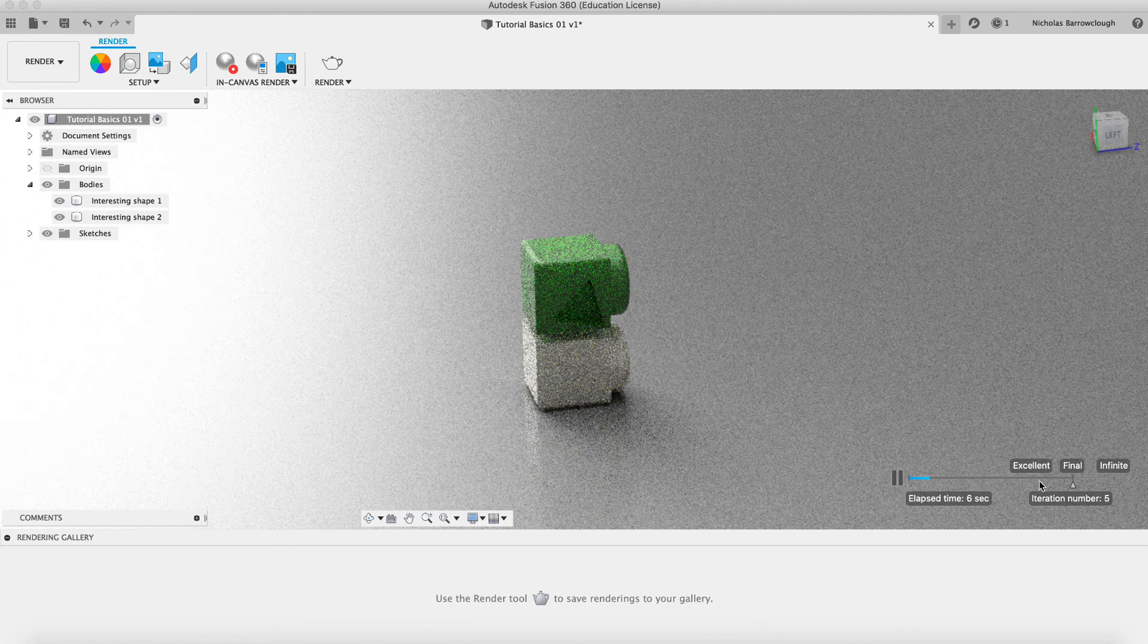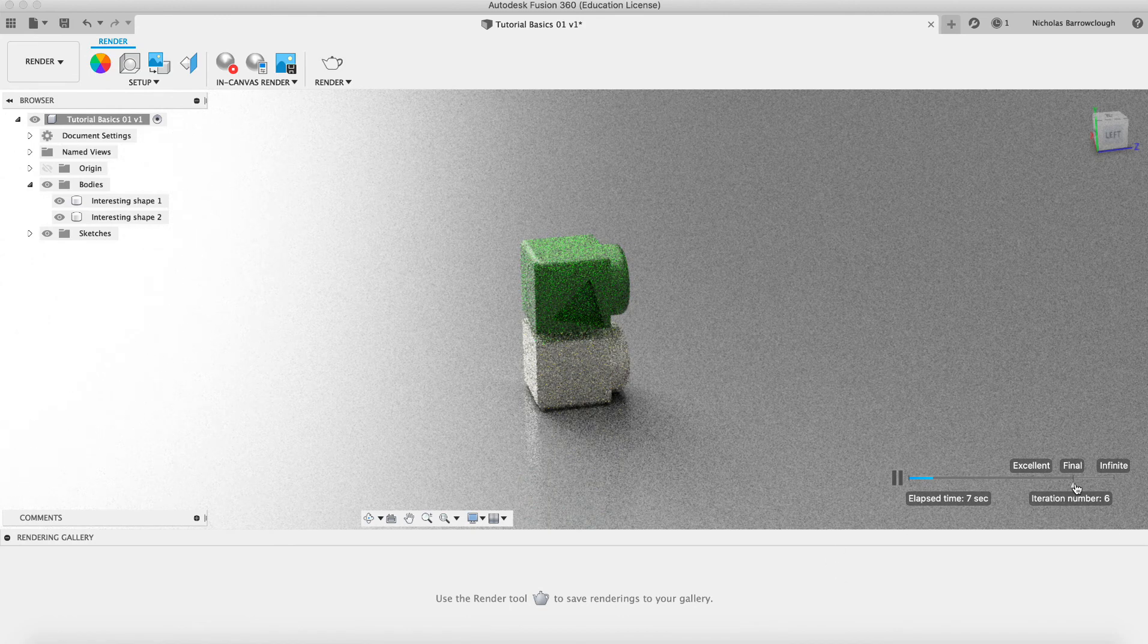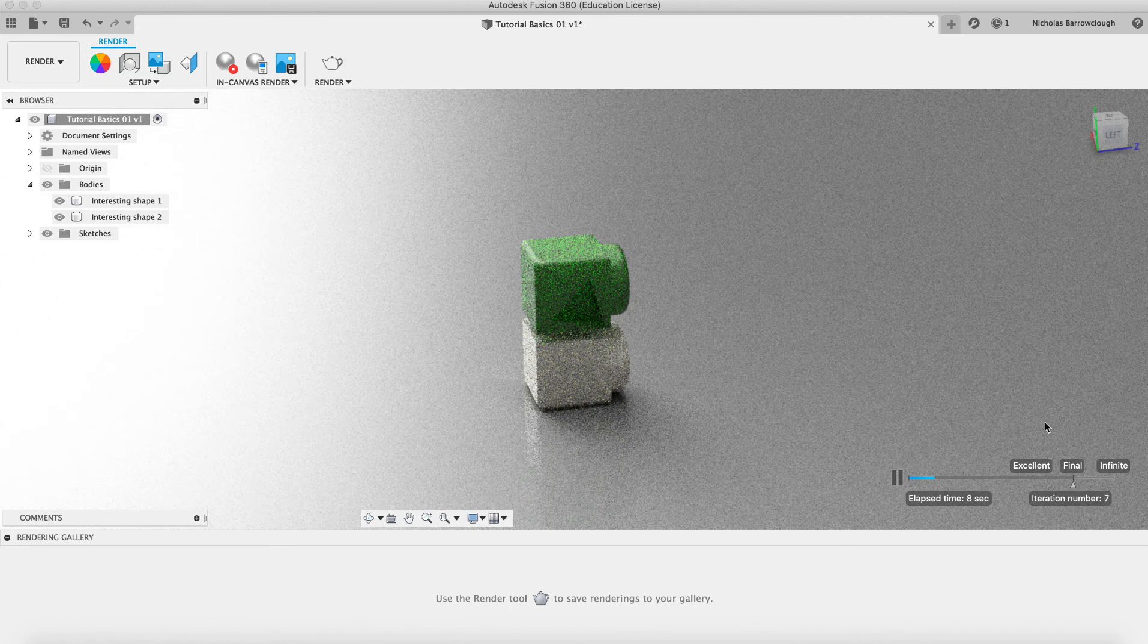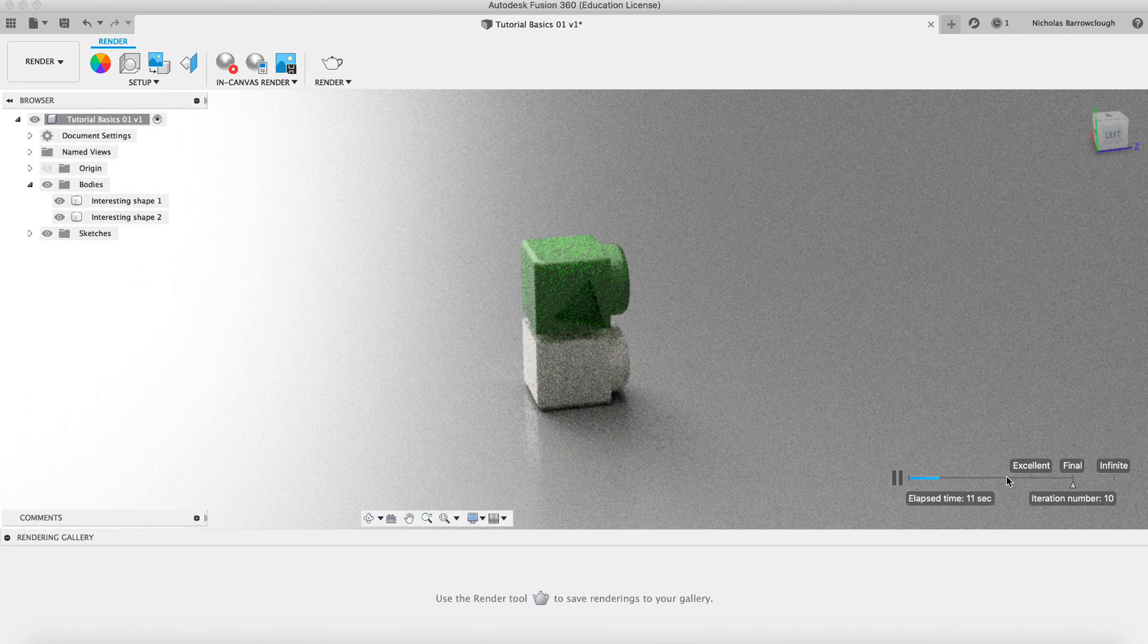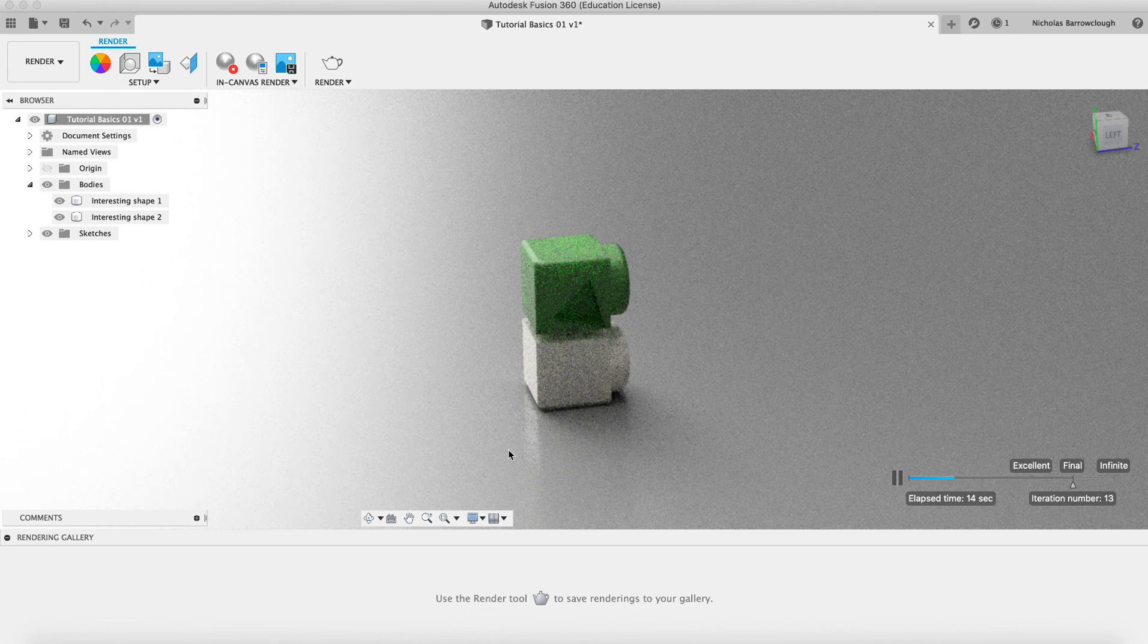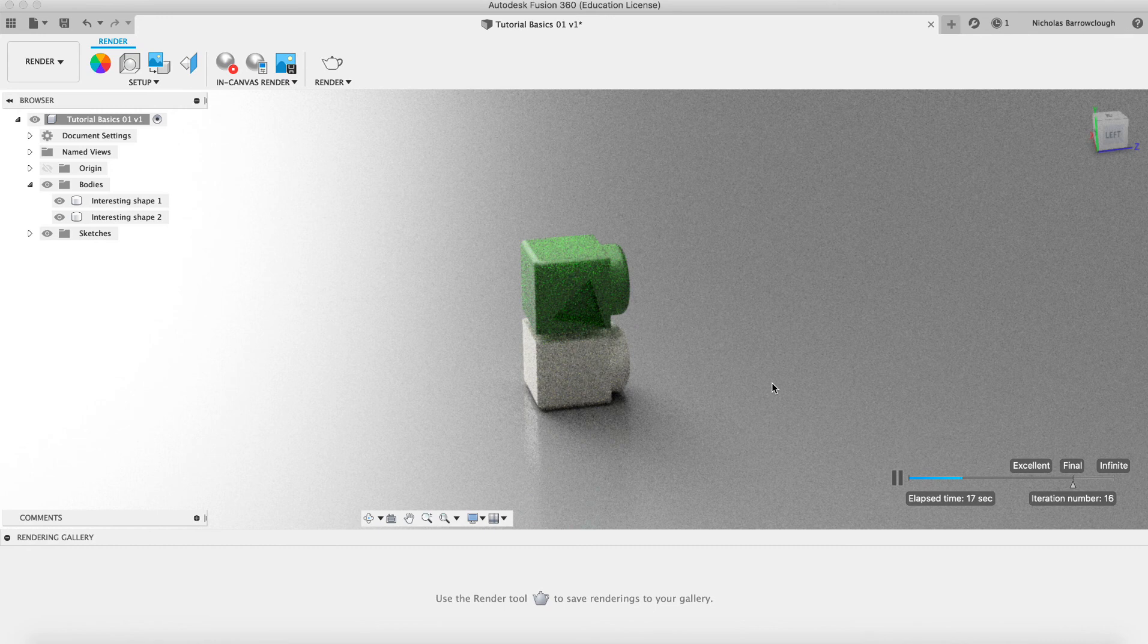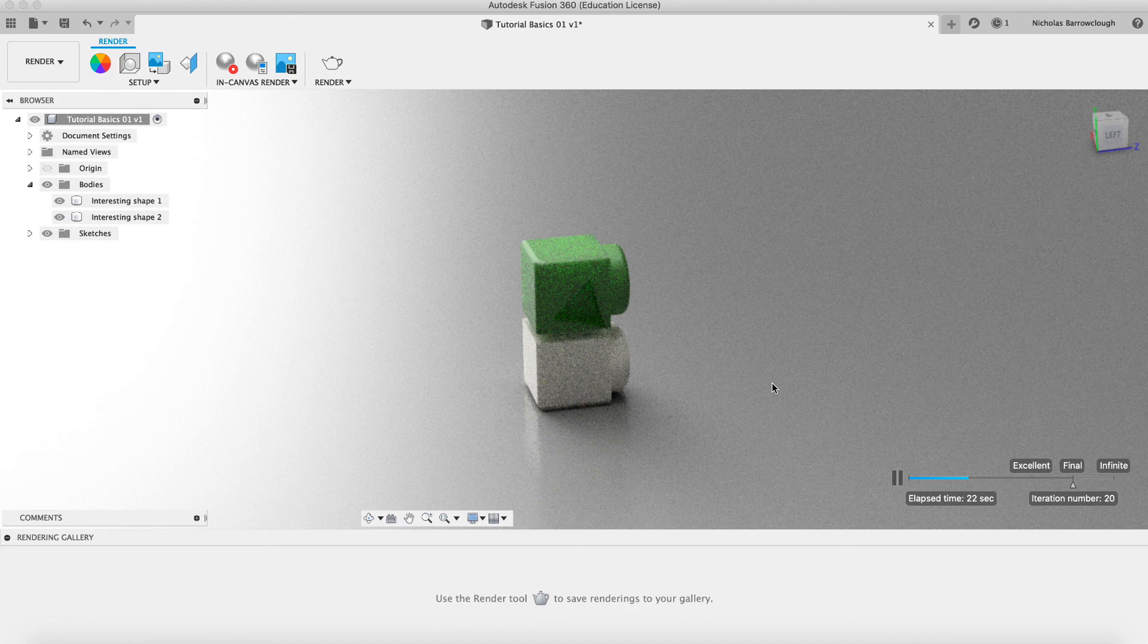You can choose the number of iterations. That's the quality basically of the render. Now, when we've got an environment turned on, you will find that the render takes a little longer than if you just use the fixed light. But you'll get a better quality image at the end.